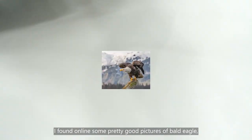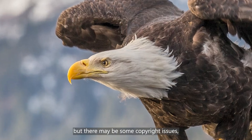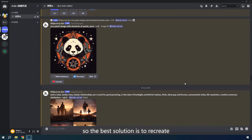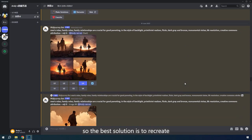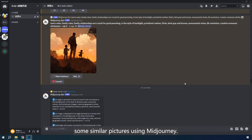I found online some pretty good pictures of Bald Eagle, but there may be some copyright issues. So the best solution is to recreate some similar pictures using MidJourney.